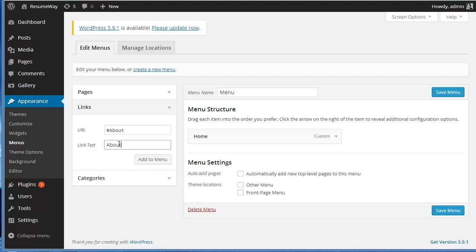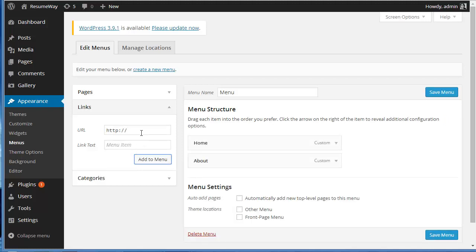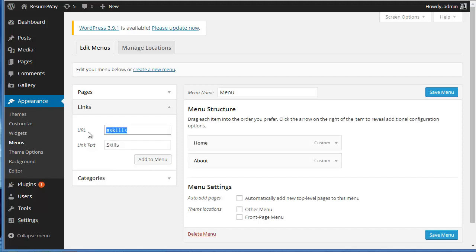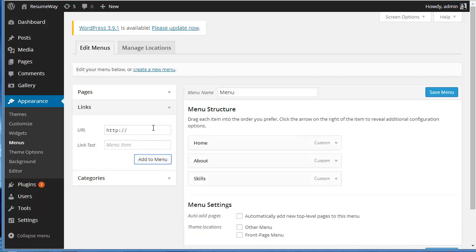I'll add to menu. Skills. And so on - you can write Academics as well, okay, so I'll write Academics.